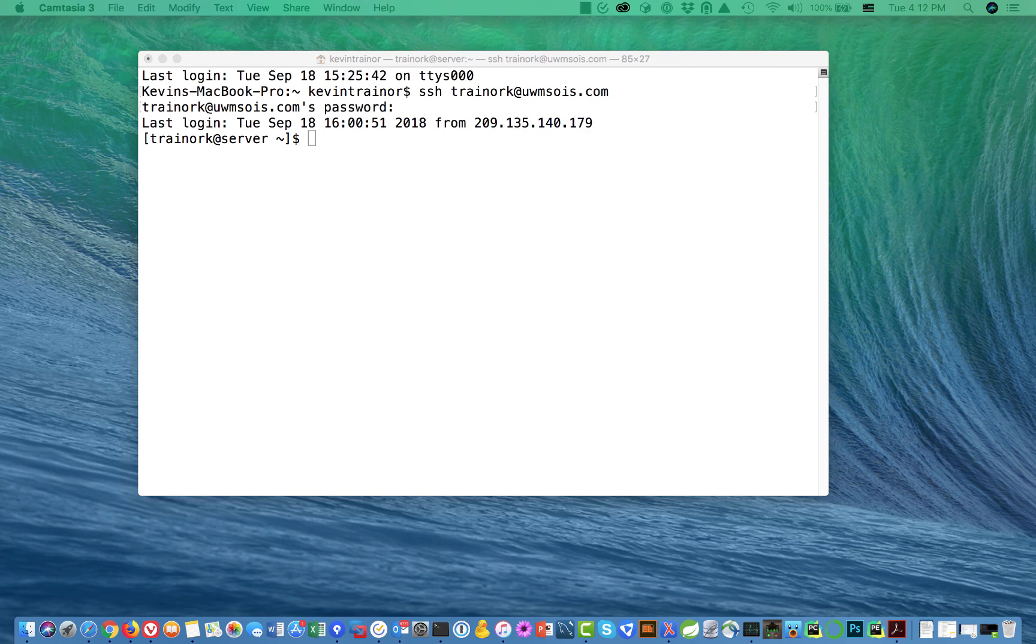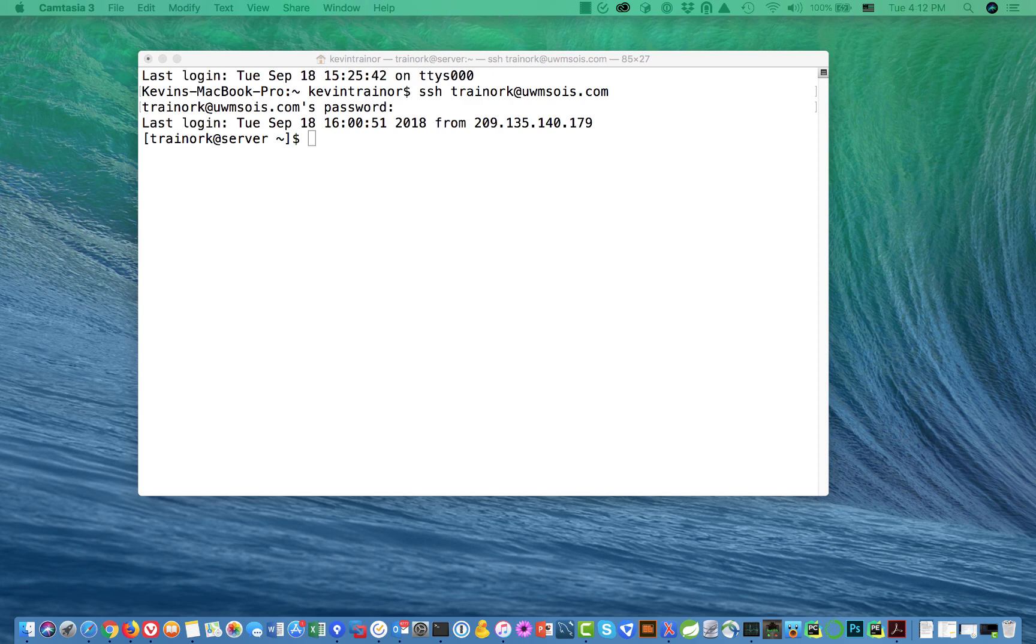Hi, this is Kevin Trainor and welcome to my tutorial on how to clone the shared content repository that we're using in the Senior Capstone onto your UWM SOAS server account.